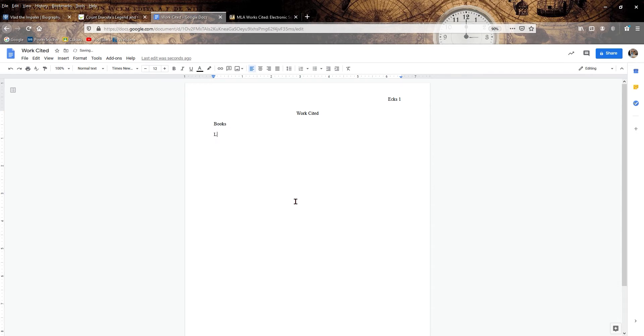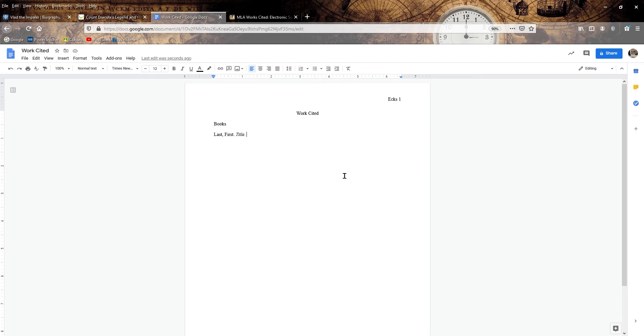For books, all you have to do is the author's last name, followed by the first name, book title in italics. Every element I hope you see is going to have a period after it. So the name, period, title, period. Then what you're going to have is the publisher, the company, followed by a comma, the date published, period. And that is it.